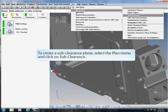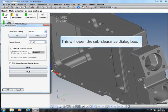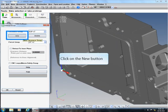To create a sub-clearance plane, select the plan menu and click on Sub-clearance. This will open the sub-clearance dialog box. Click on the new button.